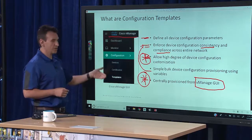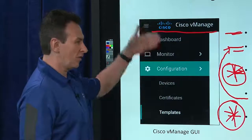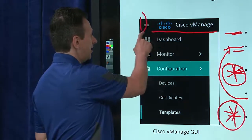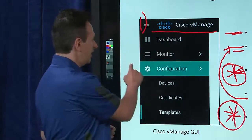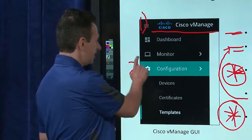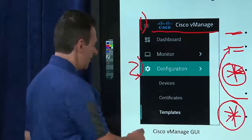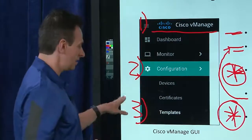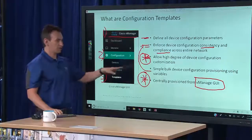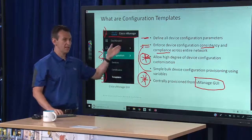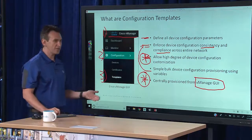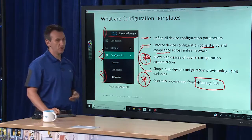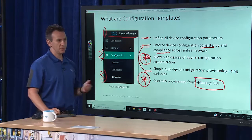Everything is configurable from the graphical user interface where you navigate into vManage itself, then navigate into the configuration section, then into the template section — and that's where you would start doing all of the provisioning tasks around defining configuration templates and then applying those configuration templates onto the devices.